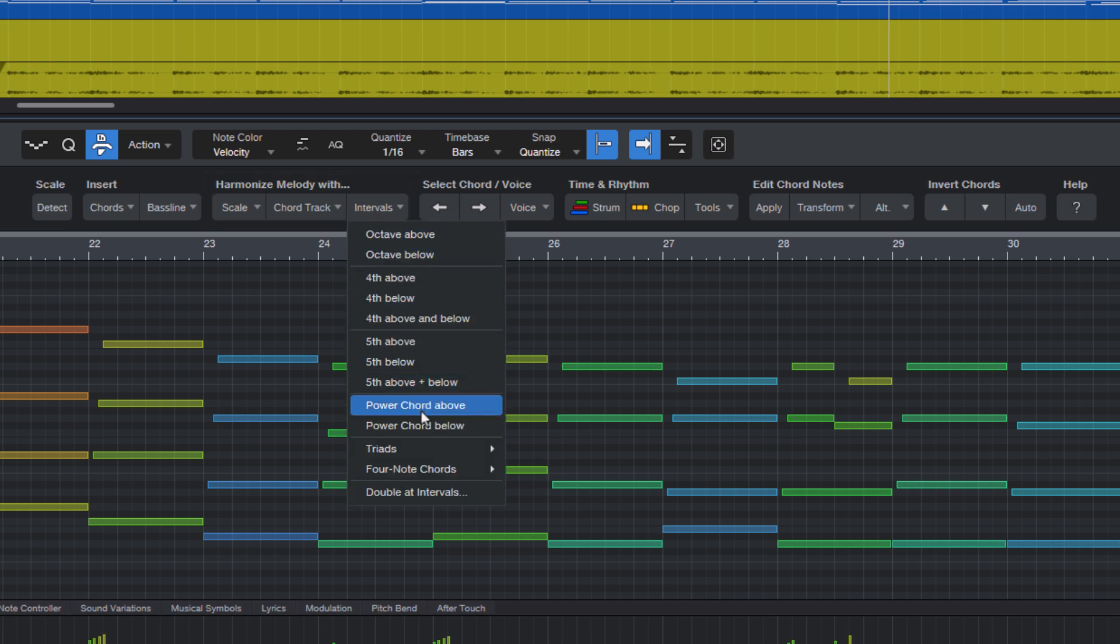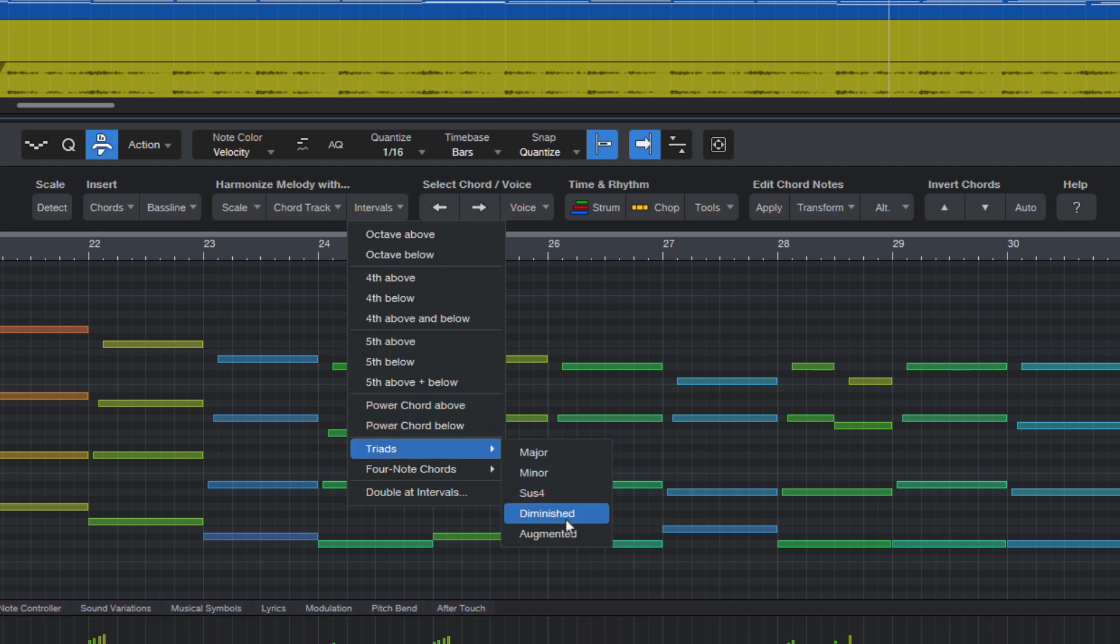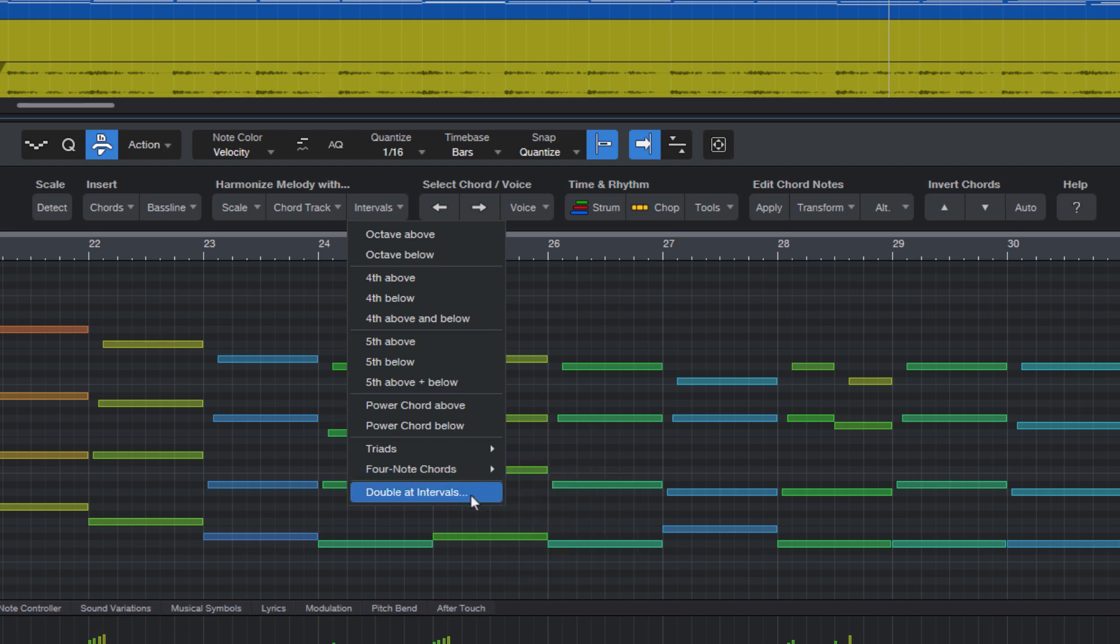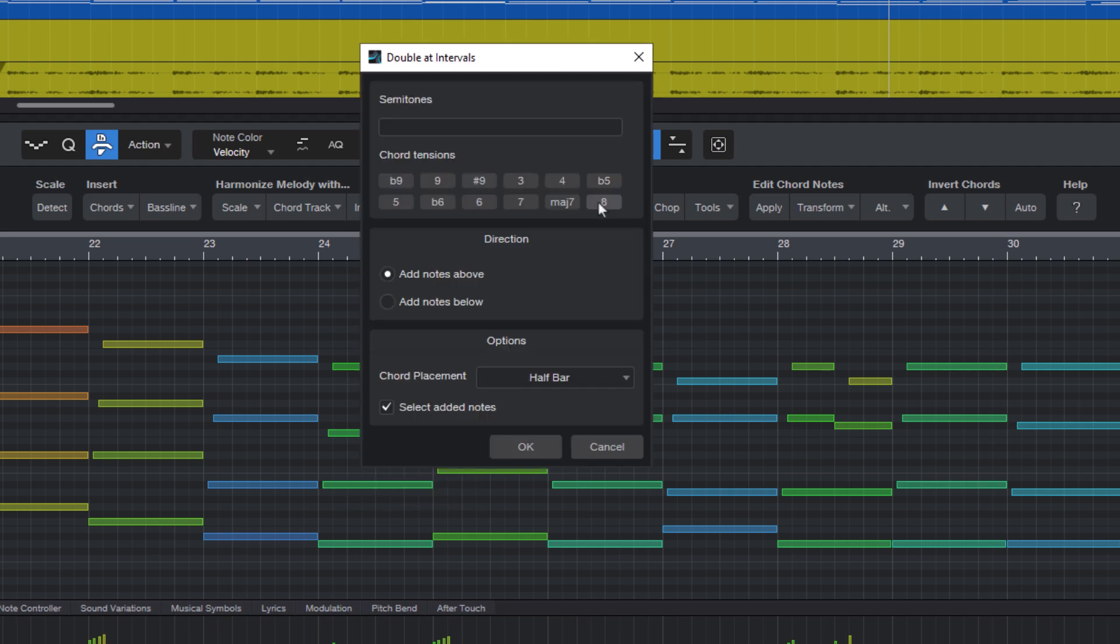And I've also made presets for different types of chords like triads or more advanced or jazzy chords. And if you really want to, you don't have to, but you can open the dialog. All the entries with the three dots at the end are dialogs, and here you can create your own chords and intervals and use them as a preset.